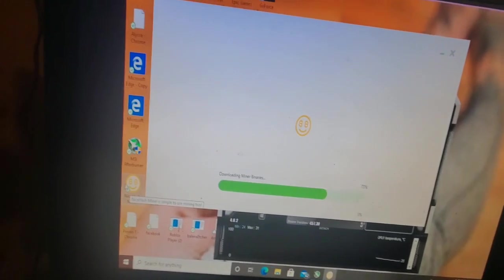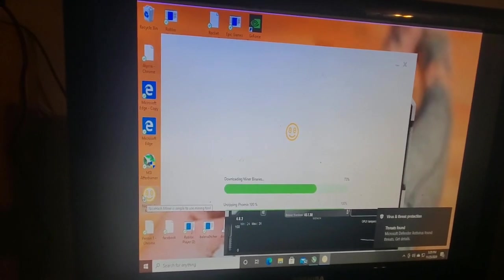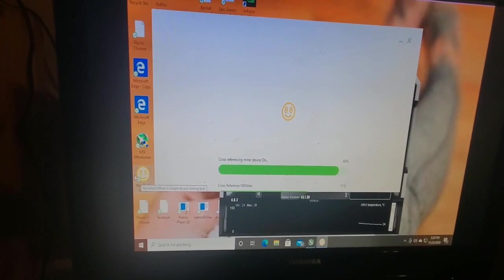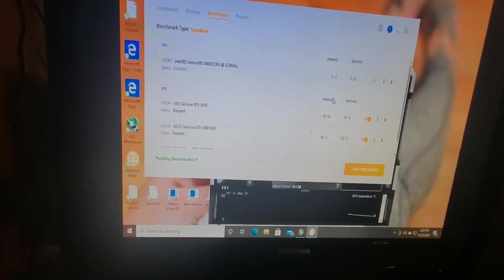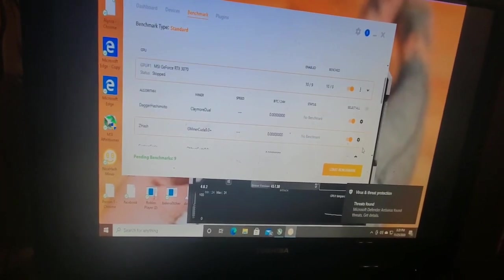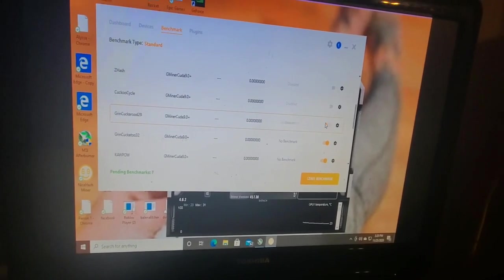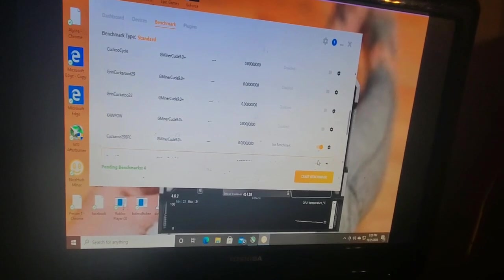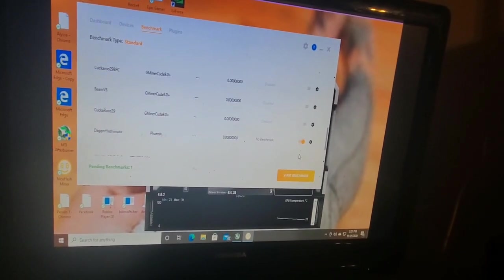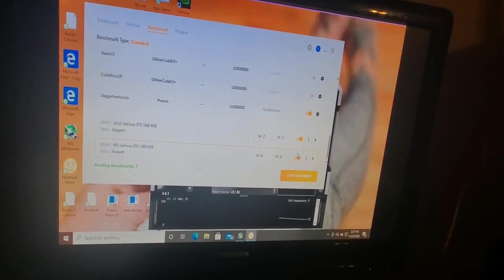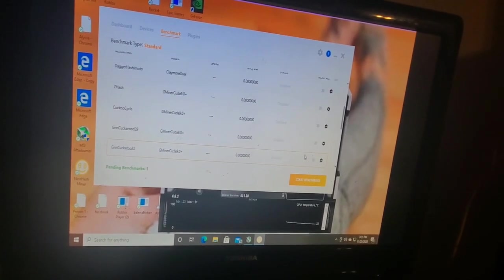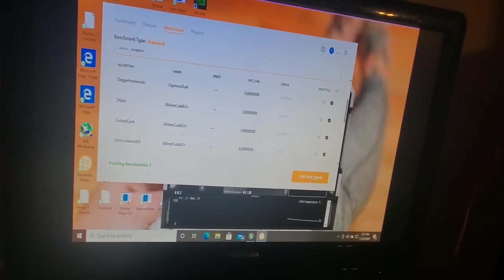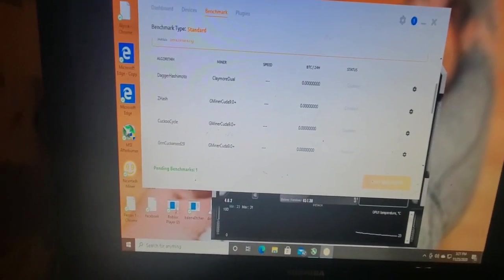I gotta benchmark this real quick. Alright we got three coming up. Let's benchmark this 3070 because we don't want some of this stuff here. We don't want that. I got to use this. We don't want that. We don't want no cookaroo but we want this. We want Phoenix Miner. That's what we want.